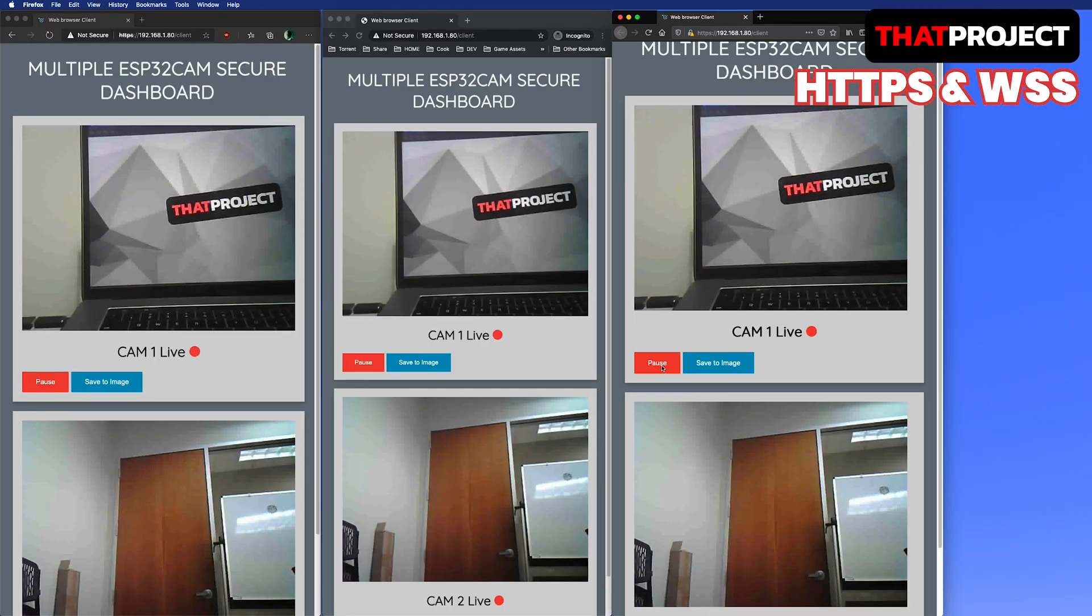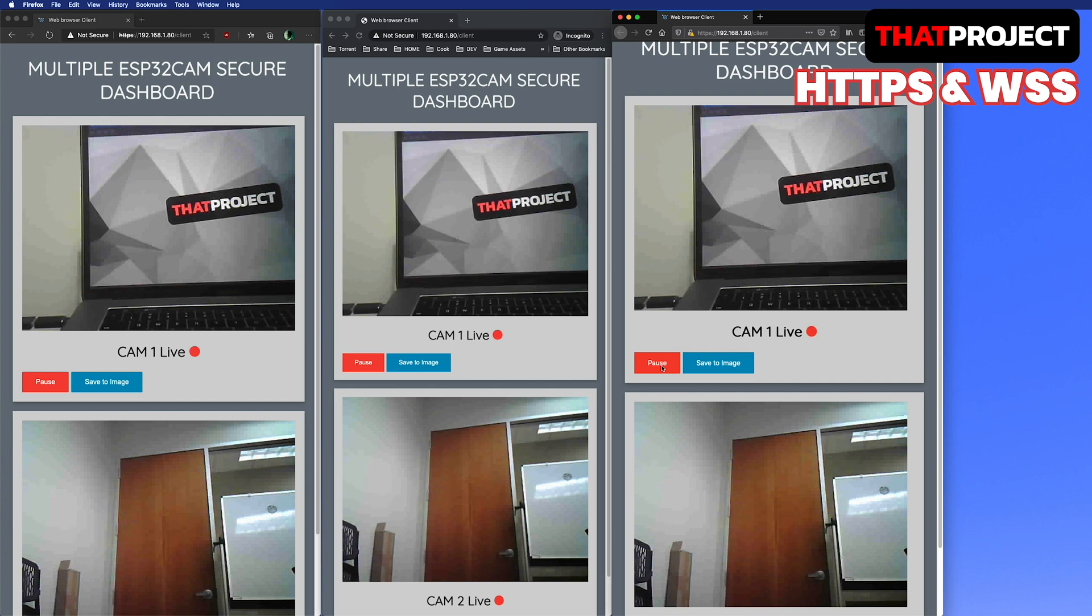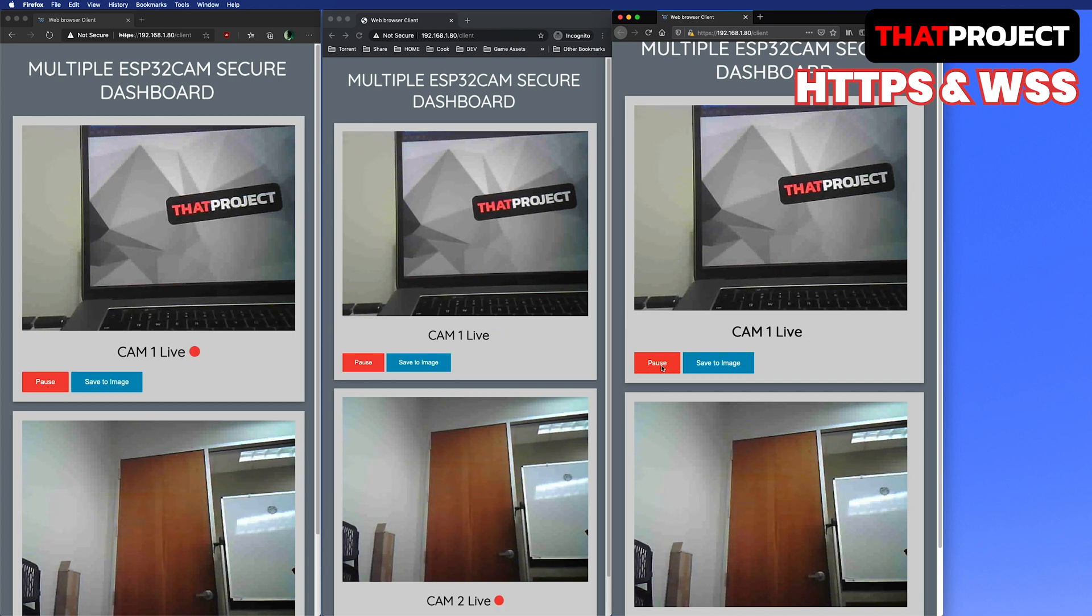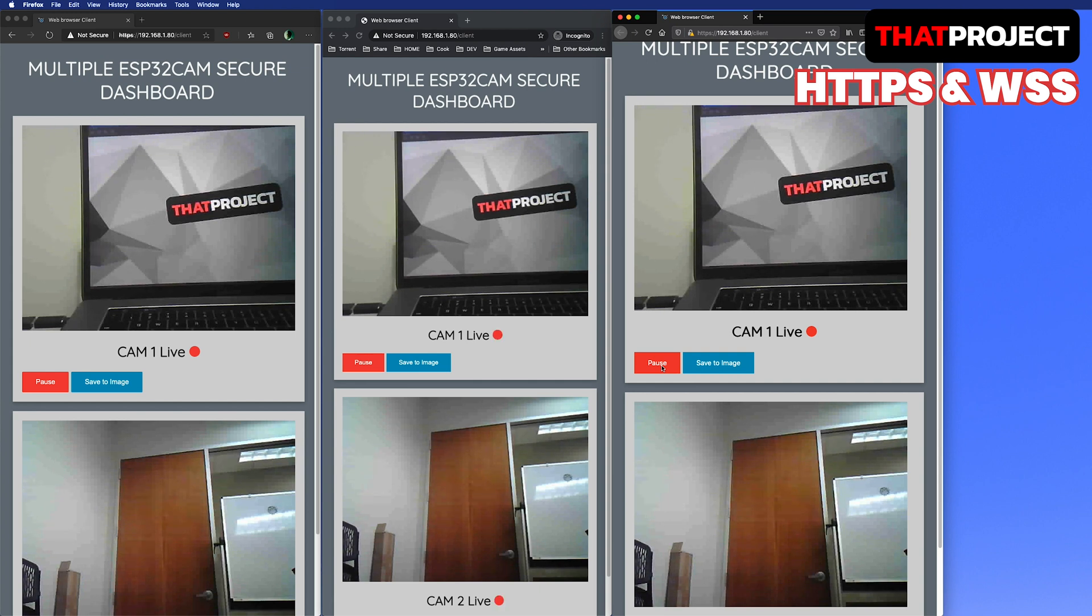This is all I have today. When I first started the ESP32CAM project, there were a few people who asked me about a secure connection. I hope this one will be an answer to that. Thank you guys. See you in the next video.